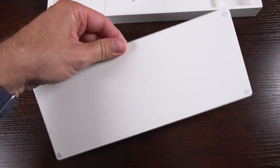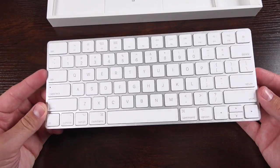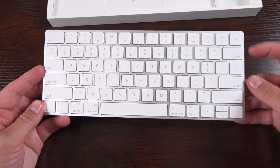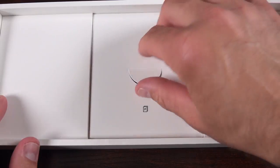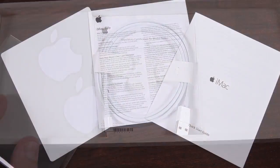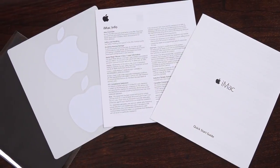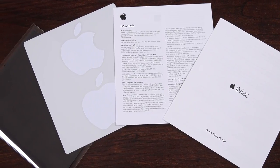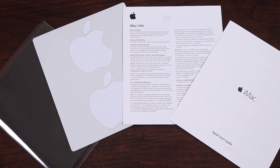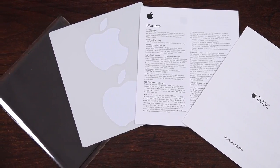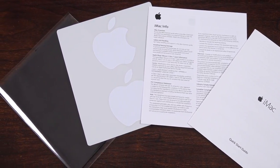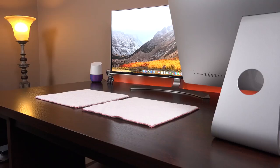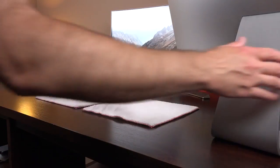Now underneath the paperwork we'll find a lightning cable for recharging those accessories. And the paperwork itself is pretty familiar. We have a quick start guide, regulatory and warranty information, a set of white Apple stickers and a microfiber cleaning cloth.